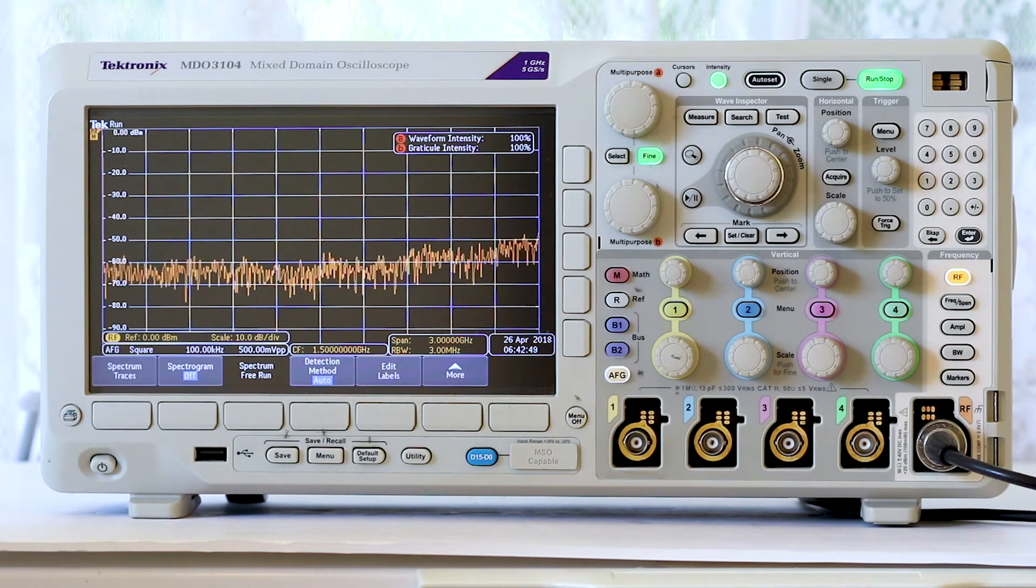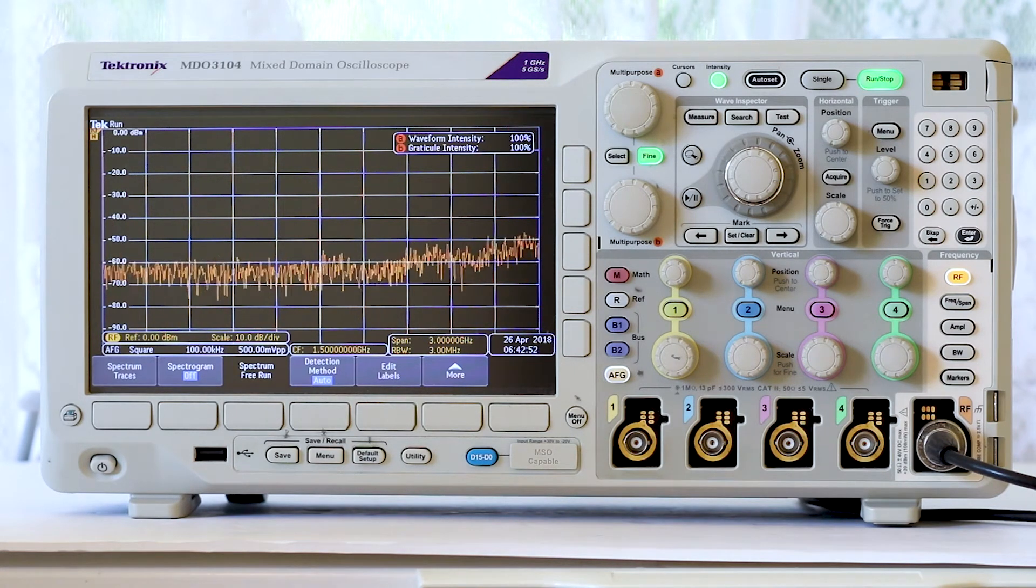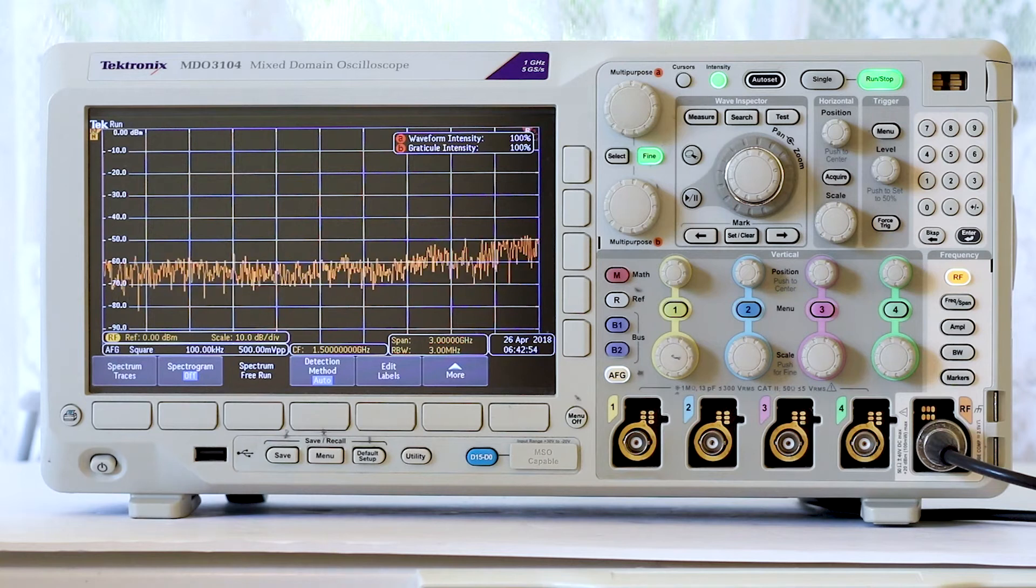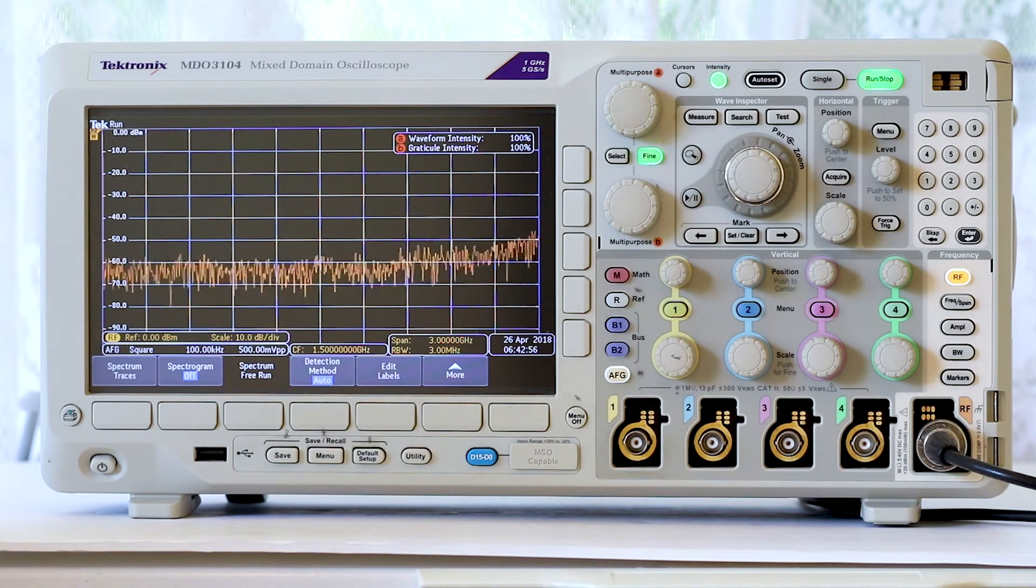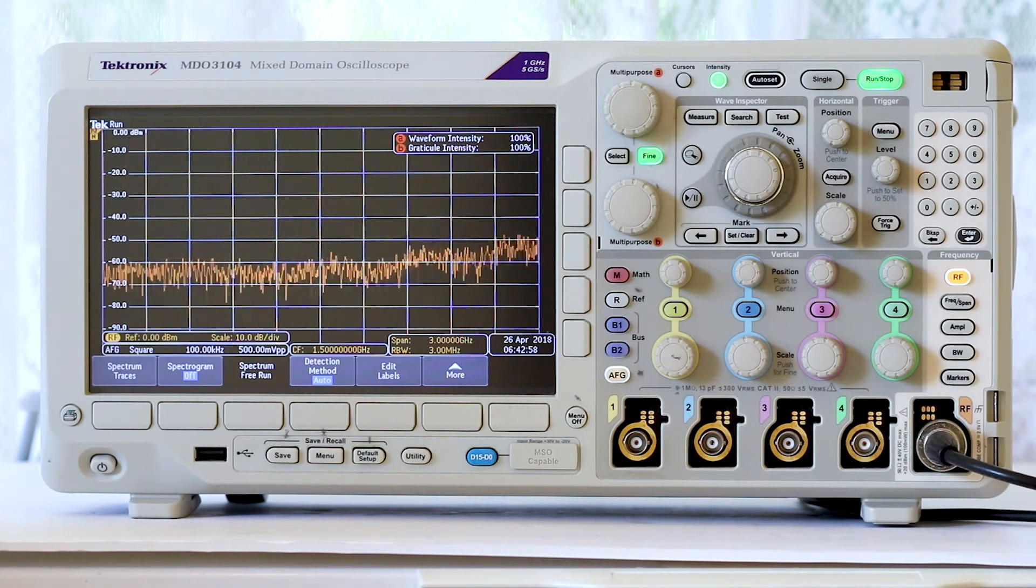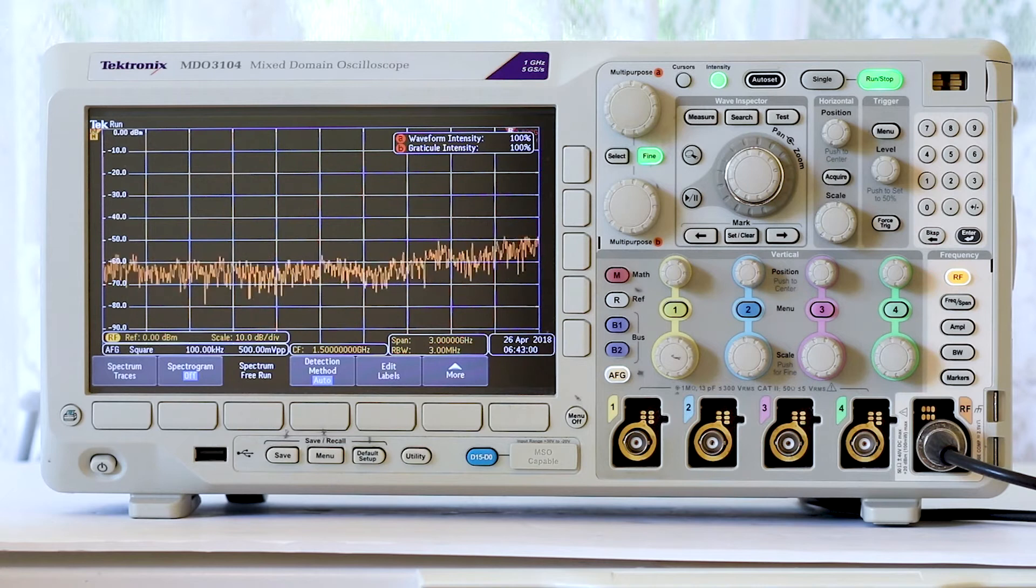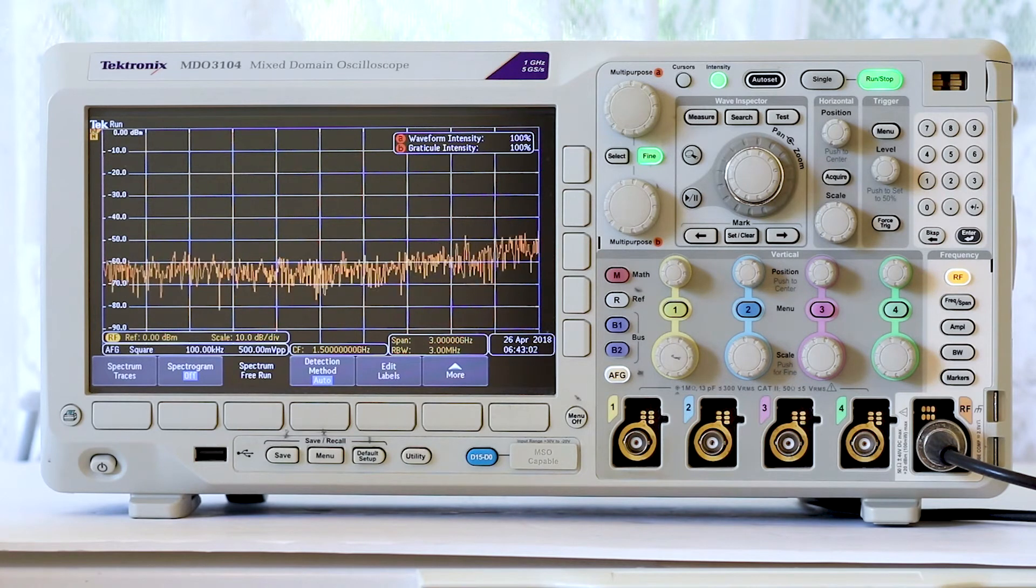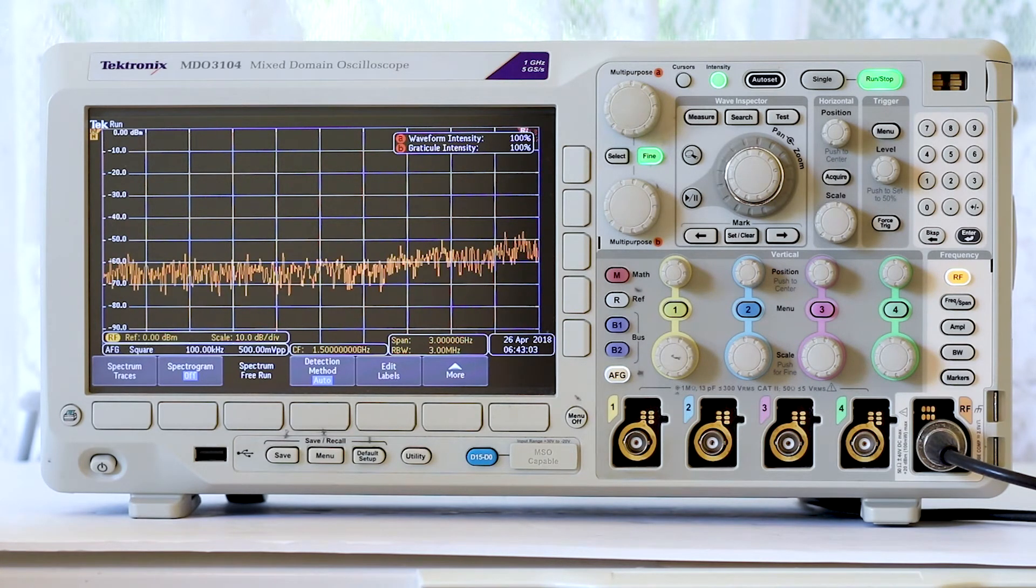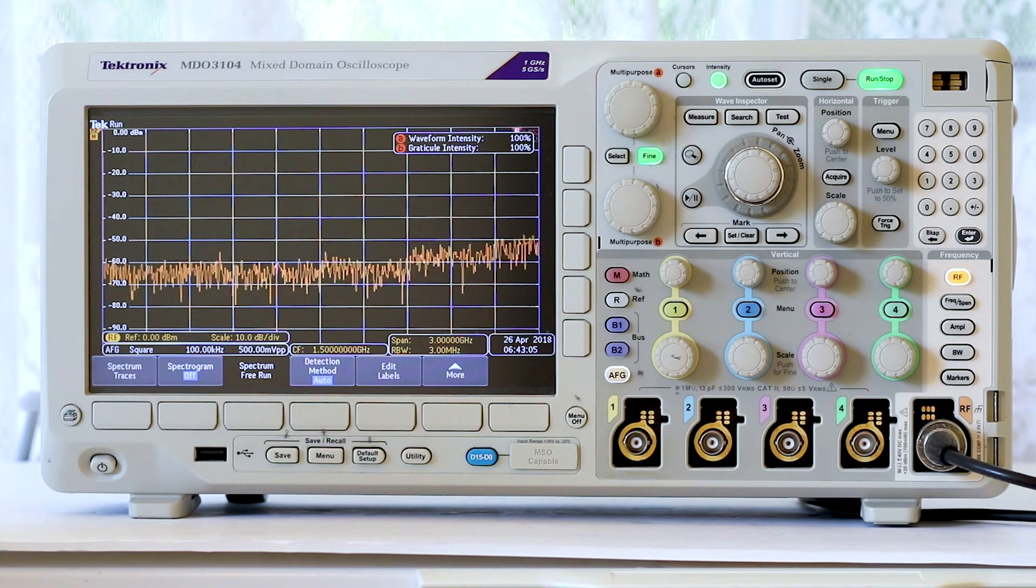What you see across the screen is the noise floor of the oscilloscope. This is the spectral distribution of random electrical energy caused by thermal motion of particles within semiconductors and other components within the instrument.